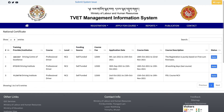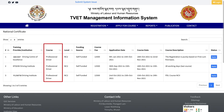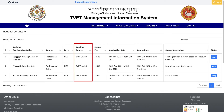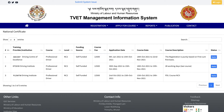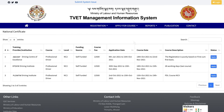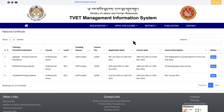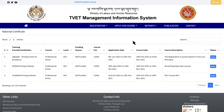Do not miss out on information such as Application Date, Course Name, Funding Source, and Course Date. Select the course you want to join and then click on the Apply button.